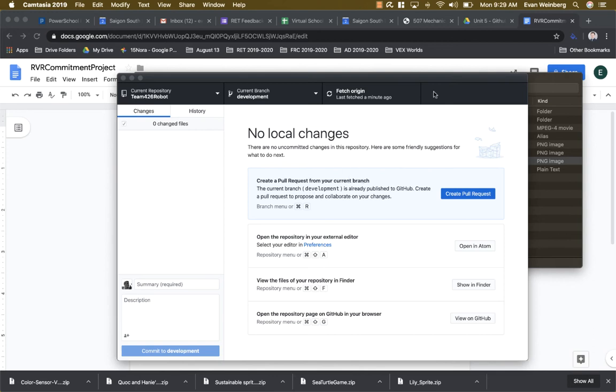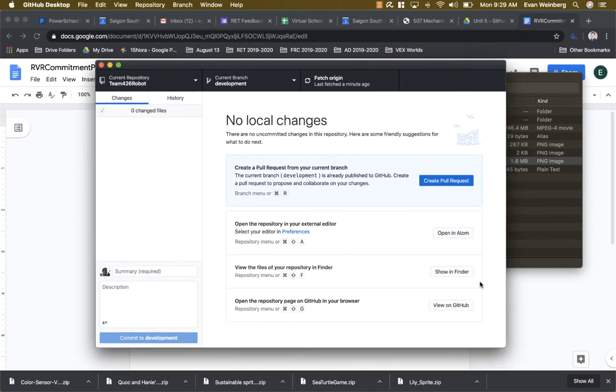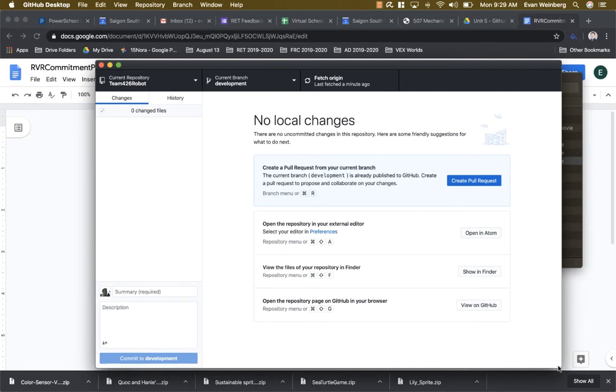So for the RVR Commitment project, which we're starting today, I'm actually running the GitHub Desktop software and I want to show you how you can use the software to make things a little bit easier on your computer to make changes.